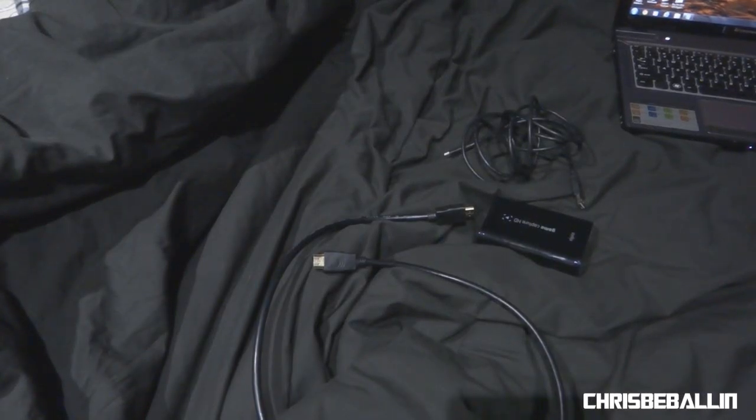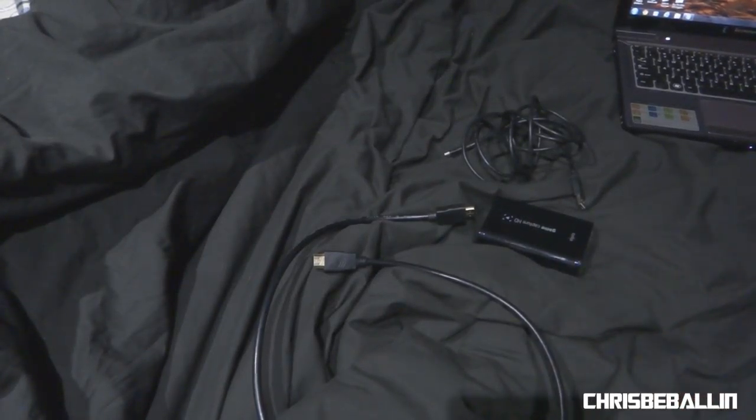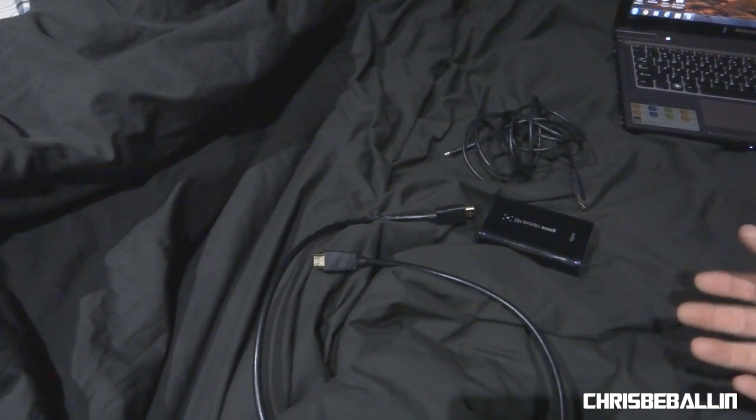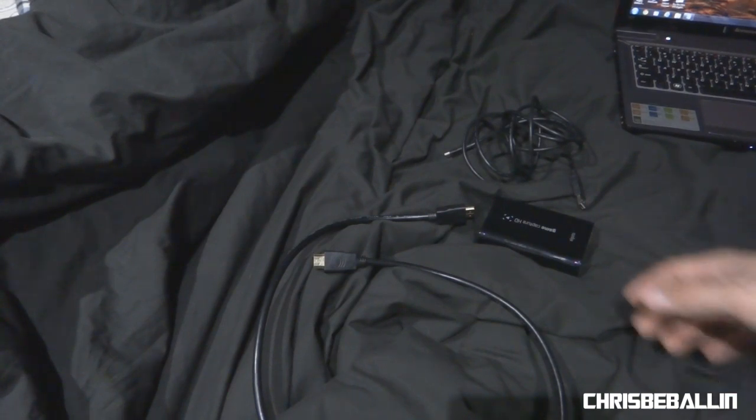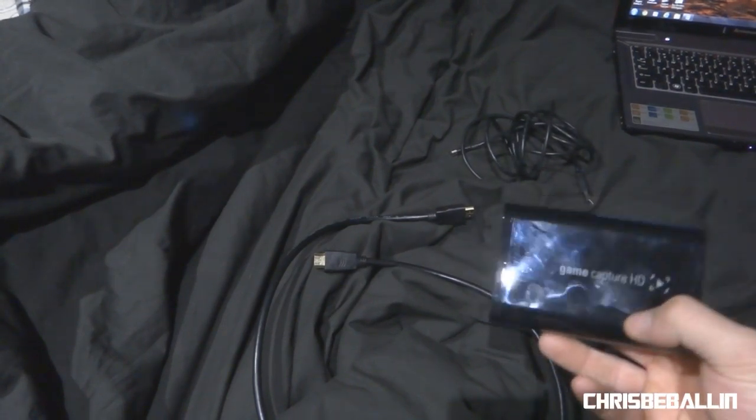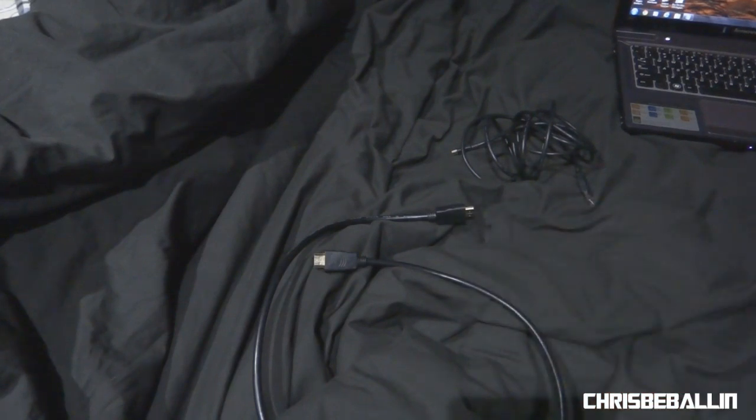I'm ChrisbyBallin here. Today I'll be showing you how to capture gameplay footage, whatever you want to record on either your desktop computer or your laptop using an Elgato GameCapture HD capture card.